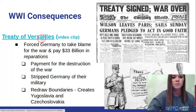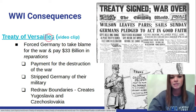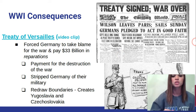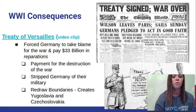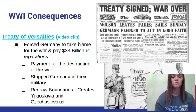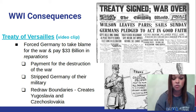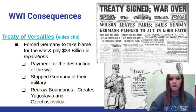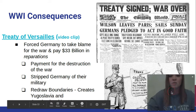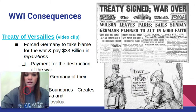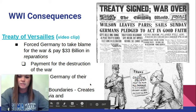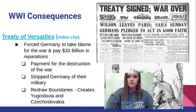The Treaty of Versailles forced Germany to take the blame for the war and pay $33 billion in reparations — a payment for the destruction of the war. The treaty also stripped Germany of their military and forced boundaries to be redrawn, creating Yugoslavia and Czechoslovakia. Headlines at the time read: 'Wilson leaves Paris, sails Sunday,' 'Germans pledged to act in good faith,' 'Treaty signed — war is over.' There are also some political cartoons we'll look at, showing foreshadowing into World War II.